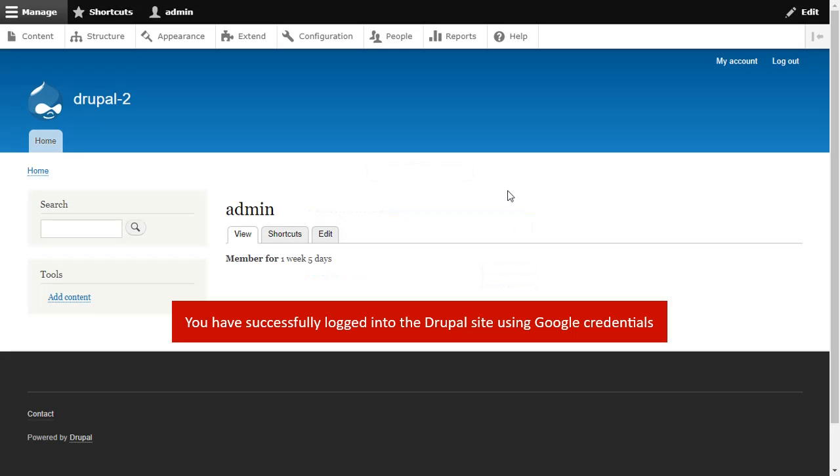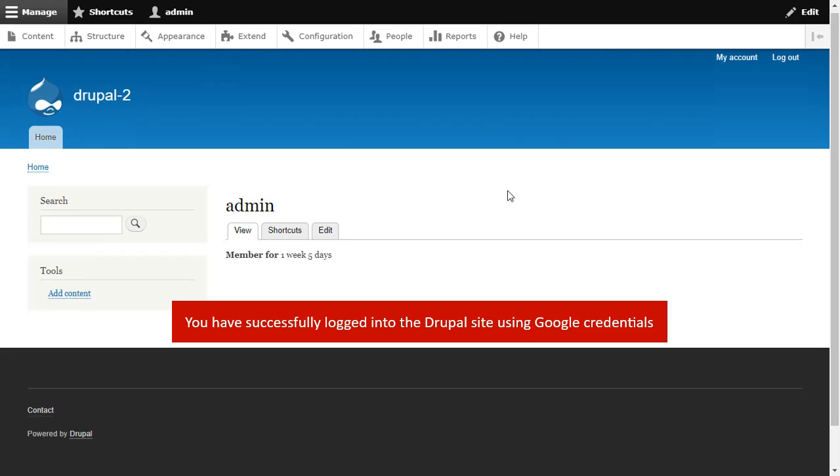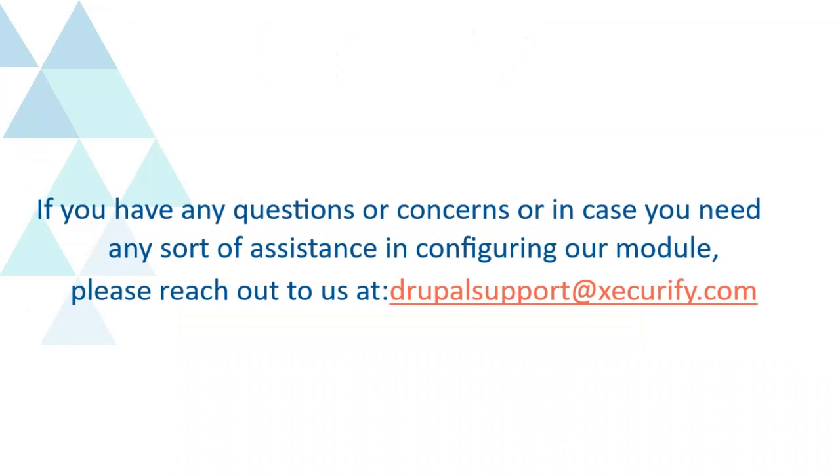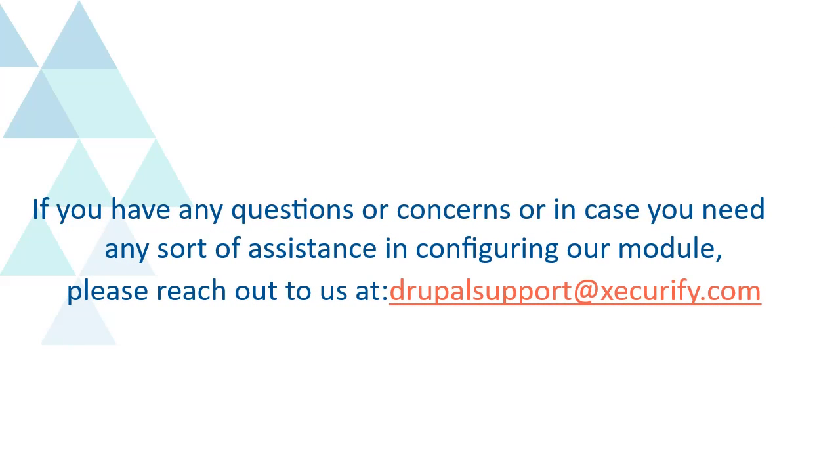You have successfully logged into the Drupal site using Google Credentials. If you have any questions or concerns or in case you need any sort of assistance in configuring our module, please reach out to us at DrupalSupport at Securify.com.